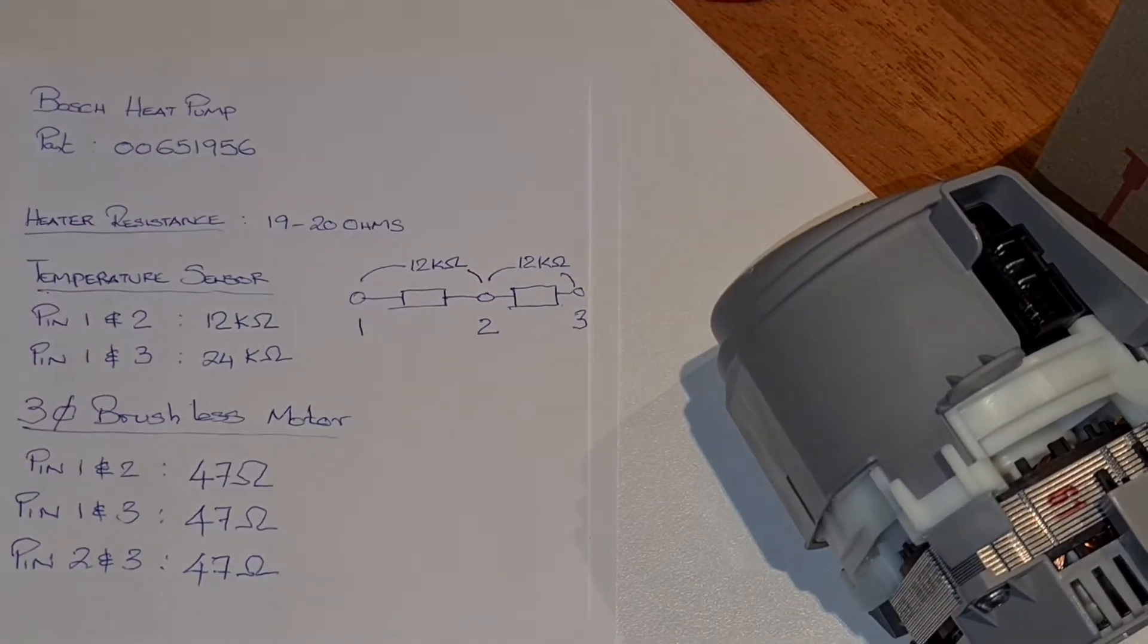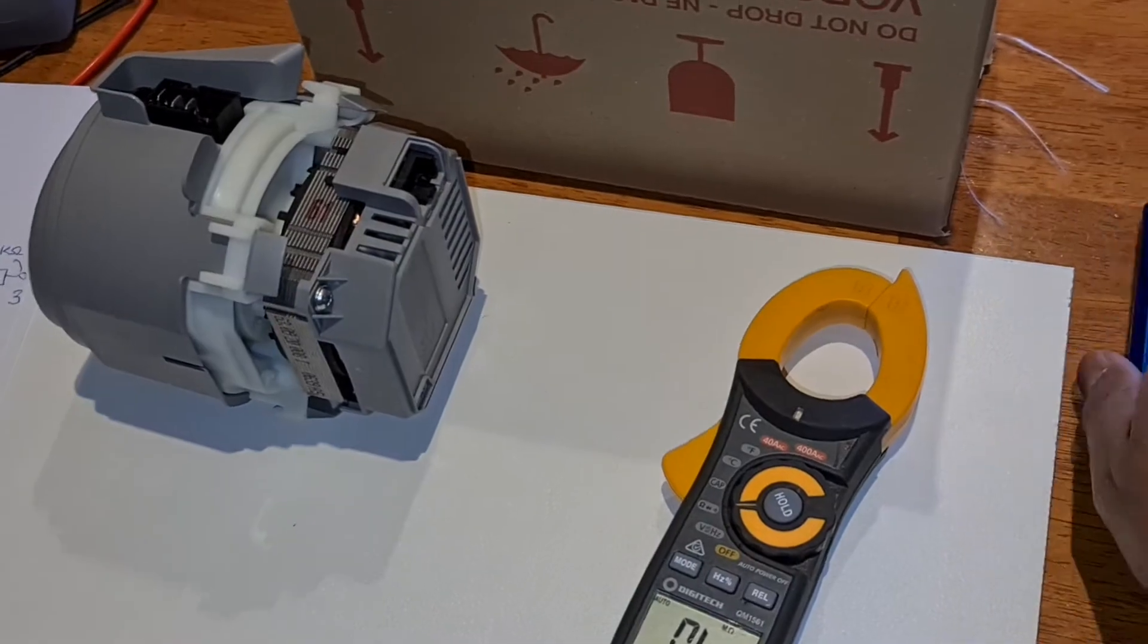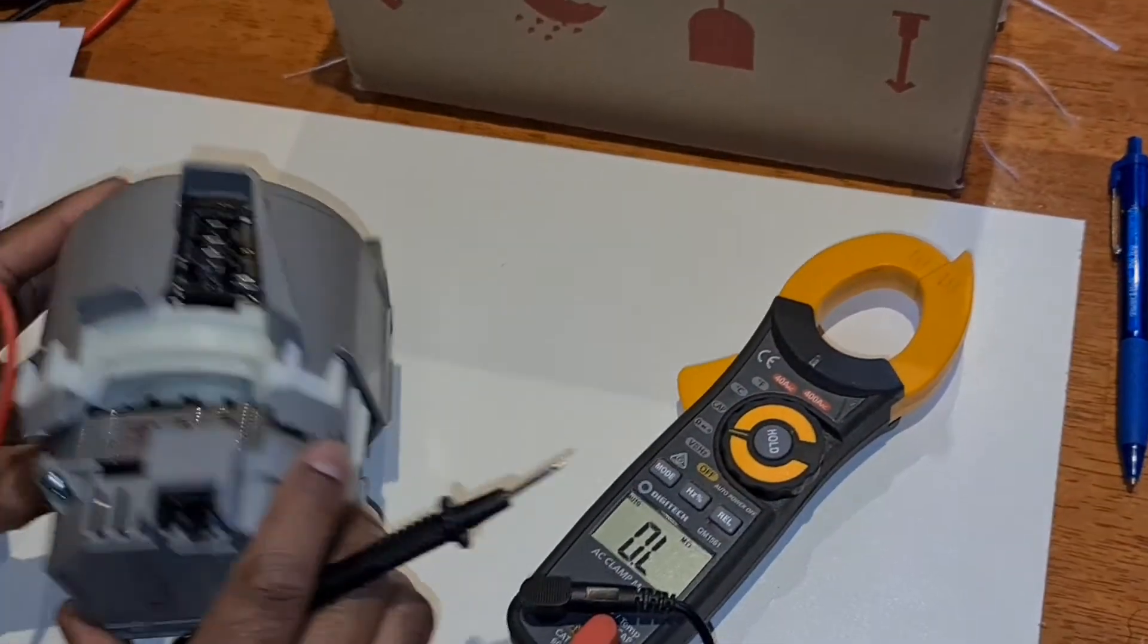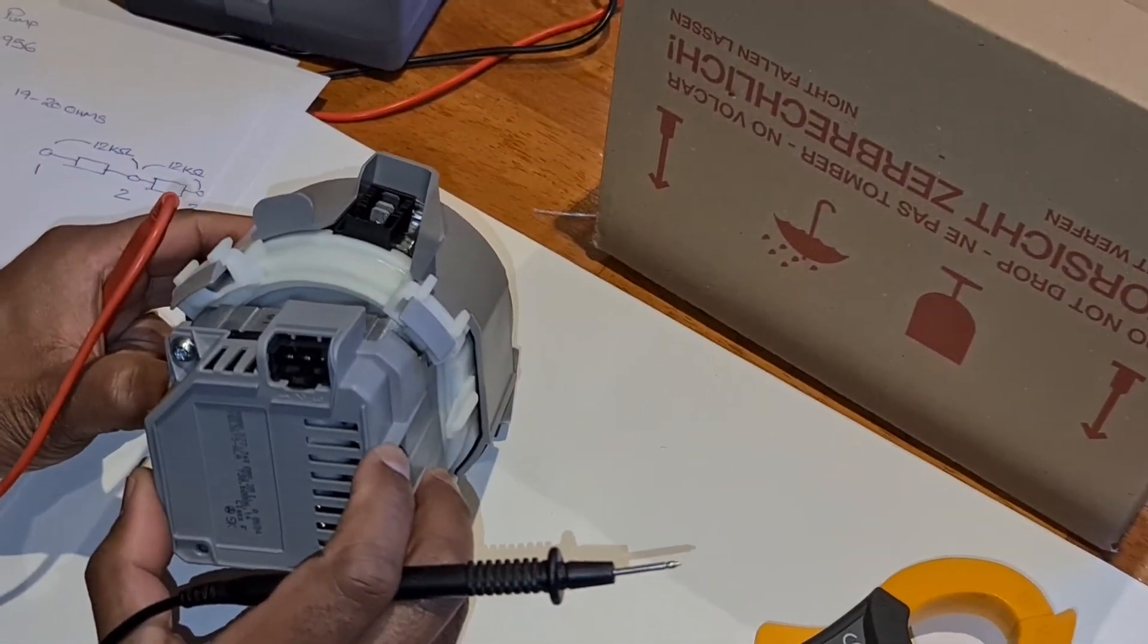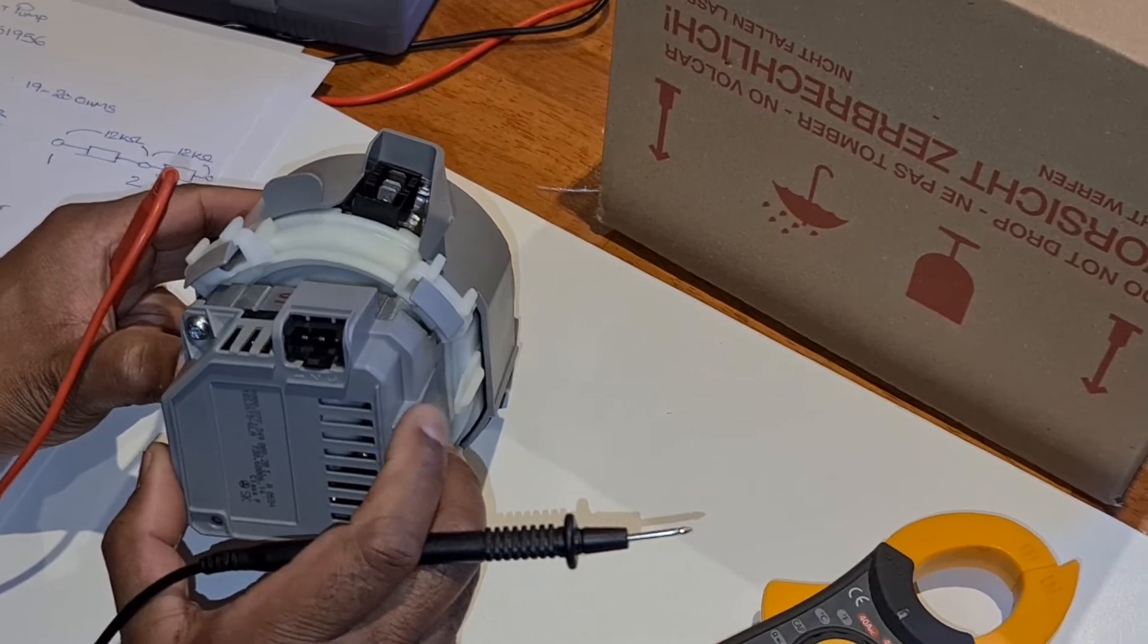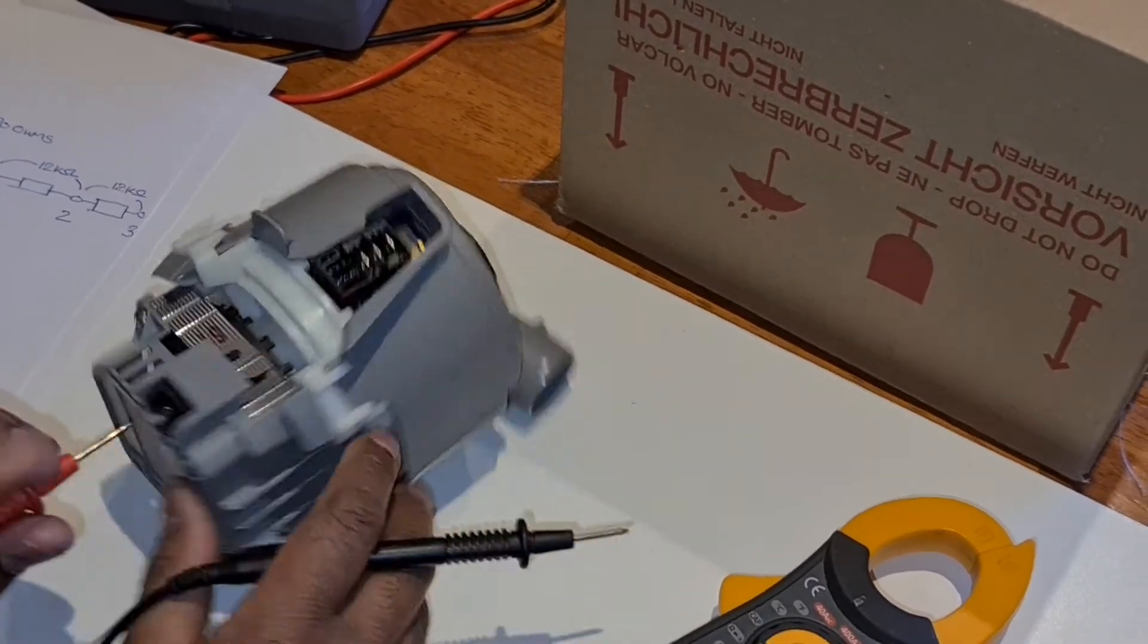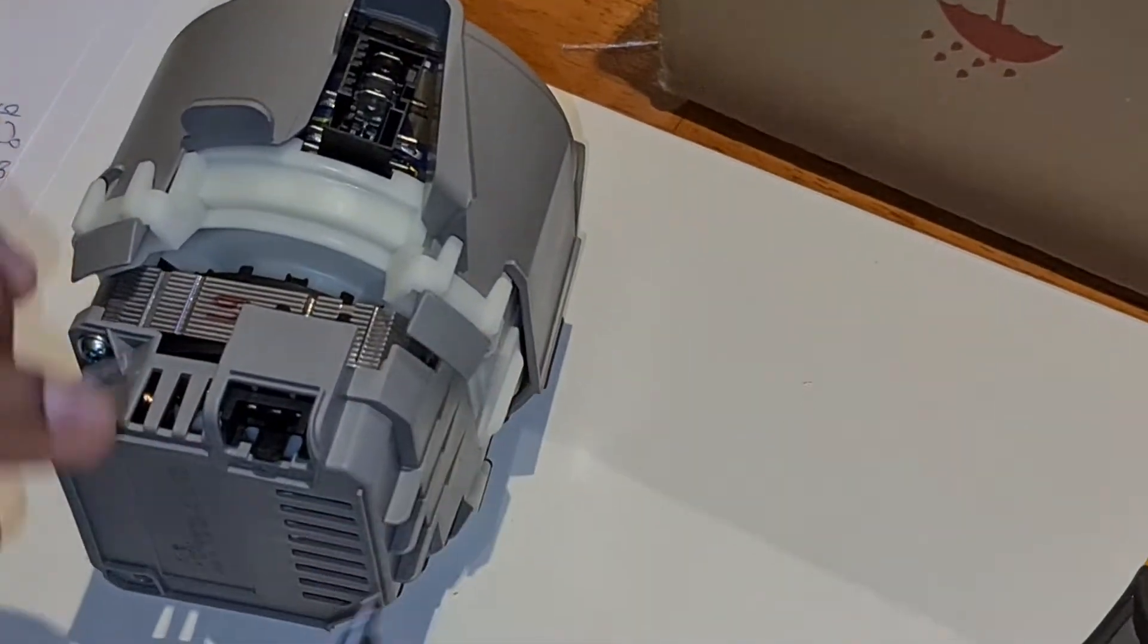The motor used on the Bosch wash pump is a three-phase brushless motor. It's got three pins or terminals at the back. The resistance between each and every terminal on a three-phase motor should be balanced.